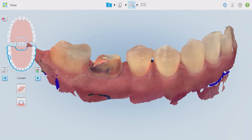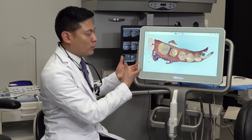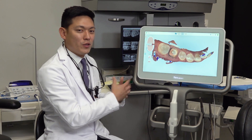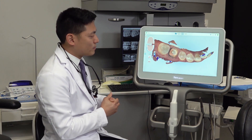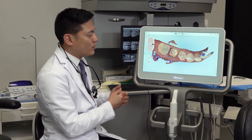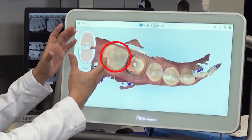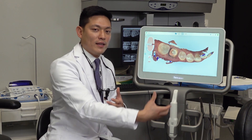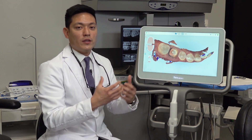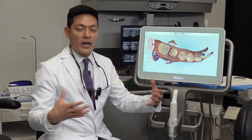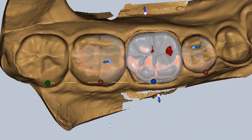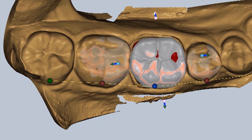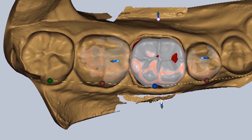Starting off with the entire model, with most of these types of cases — single unit posterior restorations or preparations — we want to scan from the last tooth forward to at least the canine or cuspid, so that you have extra data points for yourself and the dental designer to create anatomy within the restoration that is true to form for that patient.